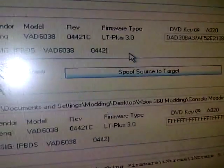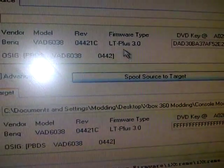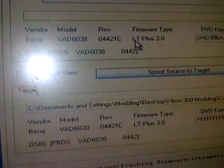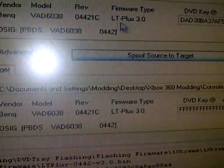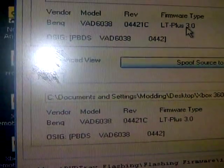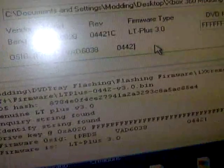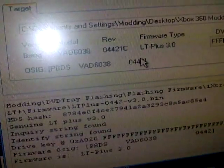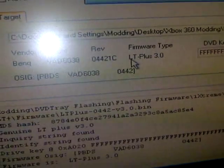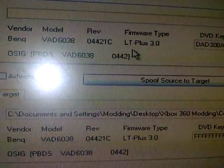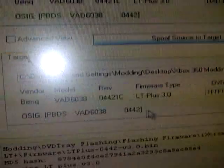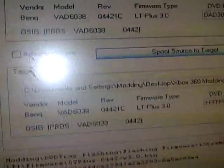But that doesn't matter. On yours, it's going to say stock if it's not flashed already. And then you'll want to flash it, and once you're done it should say this. So mine says this now because it's already flashed, but yeah.